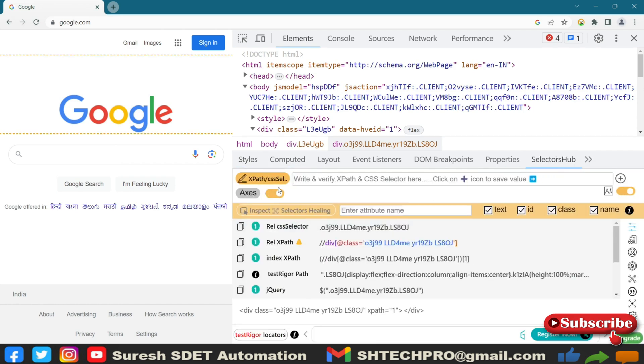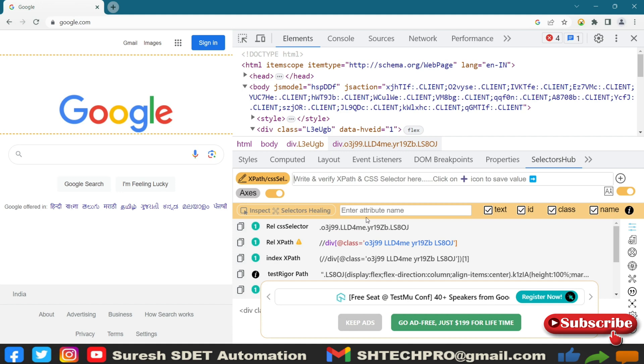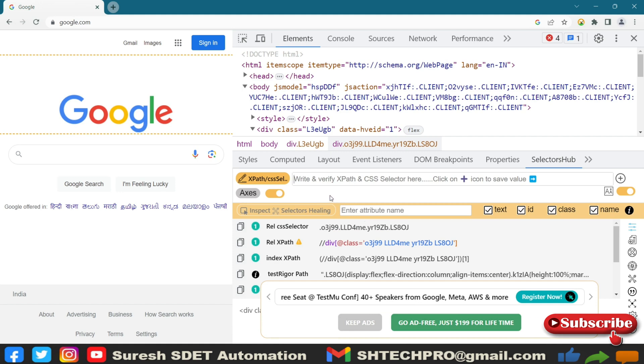So then SelectorHub is used mainly to get faster XPaths. And basically you can rely on the manual way also, but that will take more time. Ideally, we need to take the faster actions. So this tool is very handy.